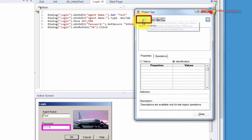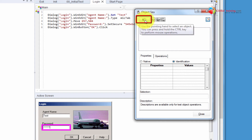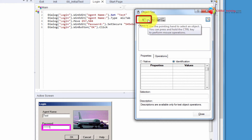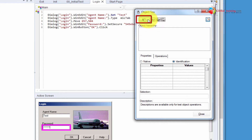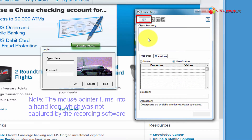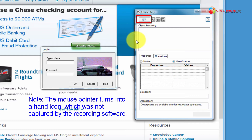In the very first button here at the top with a little hand icon, when you click on that, what happens is it will minimize the UFT screen and you have this Object Spy window still open and your cursor turns into a hand icon. You see that there, right?